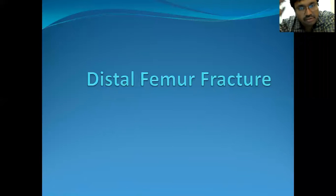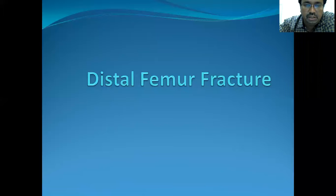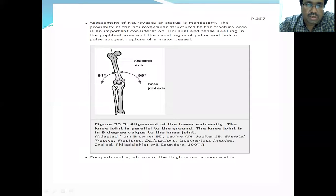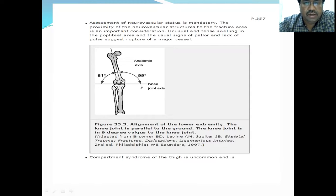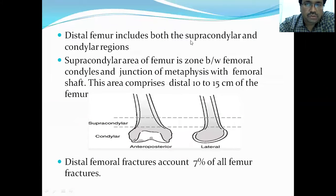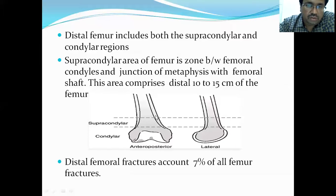Next, fractures around the knee — starting with distal femur fractures, the lower end of the femur. The distal femur normally has a valgus alignment: 81 degrees on the lateral side and 99 degrees on the medial side, so the knee joint alignment is in slight valgus. The distal femur includes both the supracondylar and condylar regions — the supracondylar region is a zone within 10 to 15 centimeters of the distal femur at the metaphyseal-diaphyseal junction.